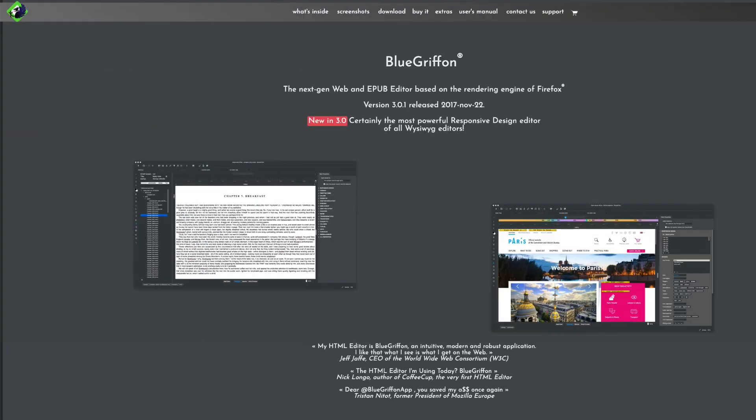Well, in this video I'm going to teach you how to edit a sales page using a Windows and Mac tool called BlueGriffin. So if you want to learn step-by-step how to edit your sales page using BlueGriffin, be sure to watch this entire video.